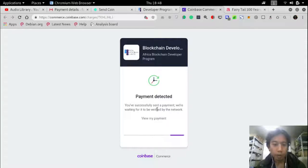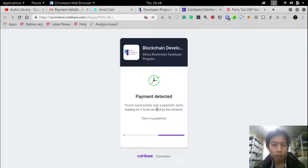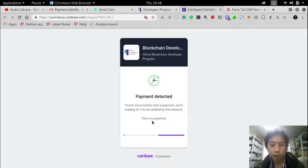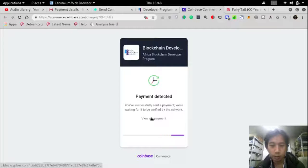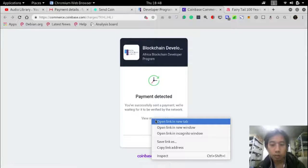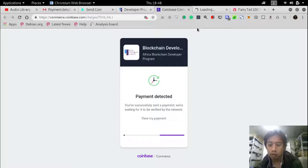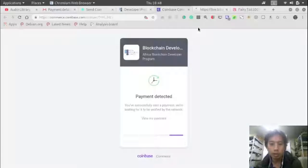And payment is detected. You successfully sent a payment. We are waiting for it to be verified by the network. View my payment. One link in new tab. Let me print screen.